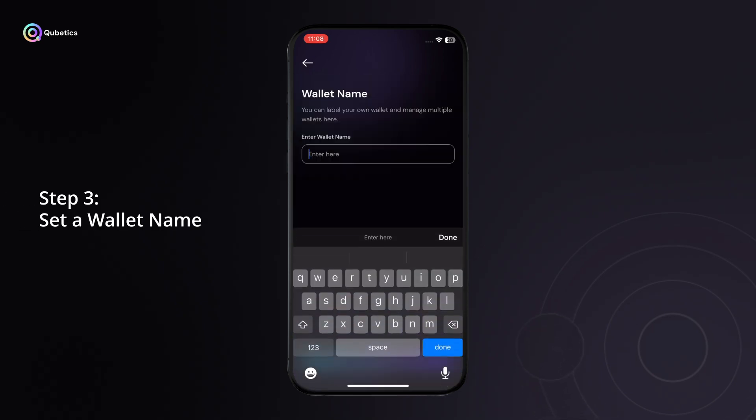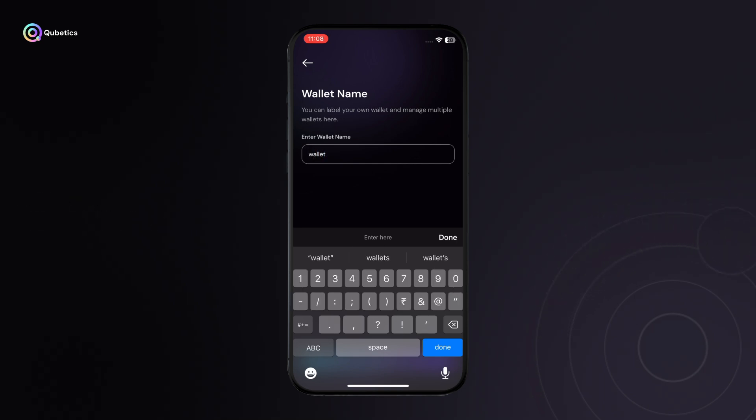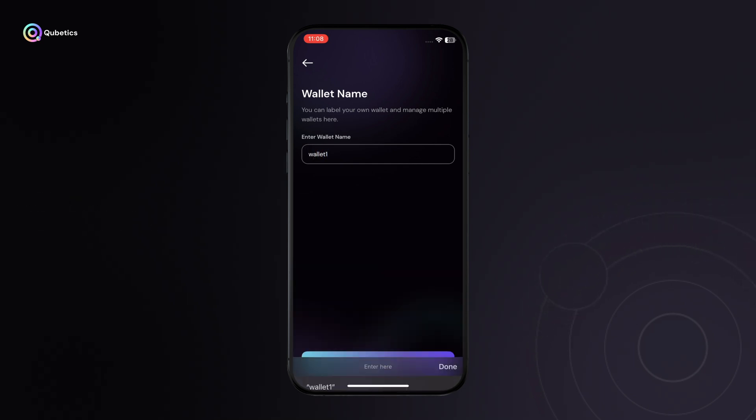Step 3: Set a wallet name. Enter a name for your wallet. This will help you identify it easily within the app.